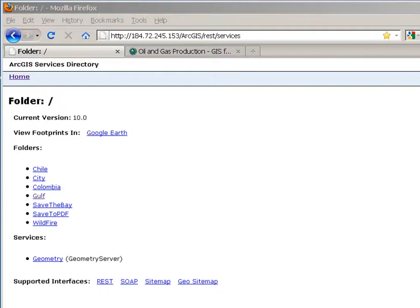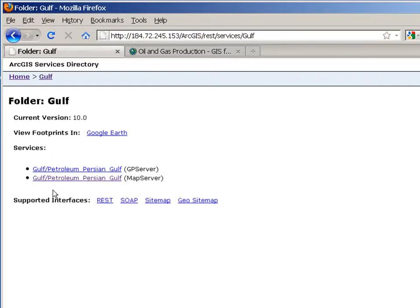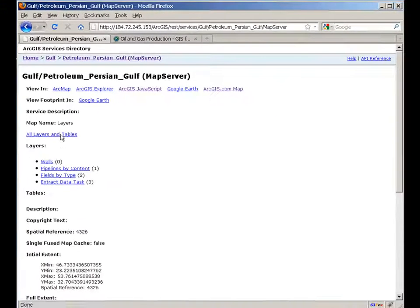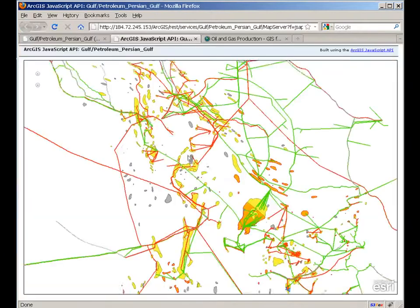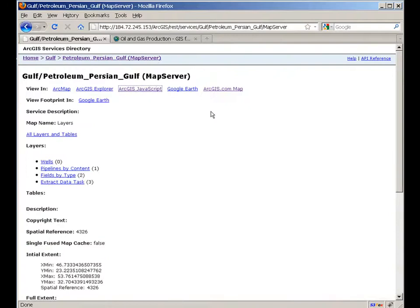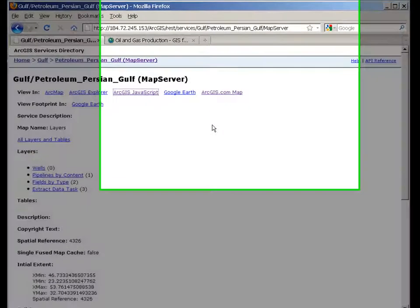You are probably already familiar with the ArcGIS services directory. It lists all the GIS services running on your server. I am going to navigate to my Petroleum map service. As you know, you can preview this service right from the services directory. In ArcGIS Server 10 we added yet another option to preview your services.